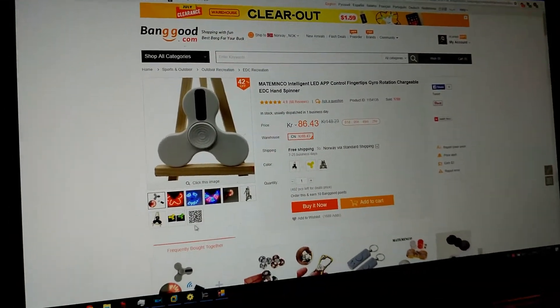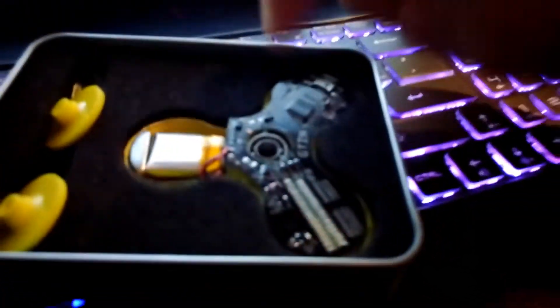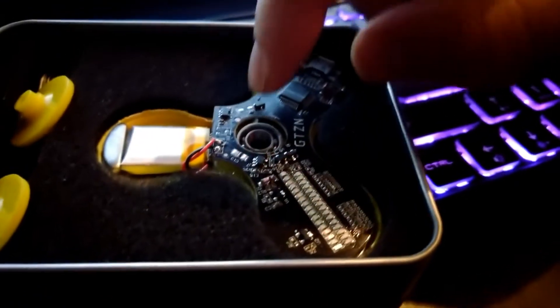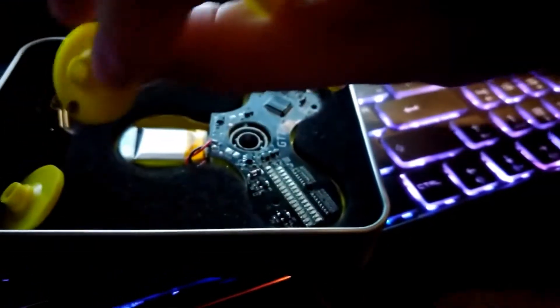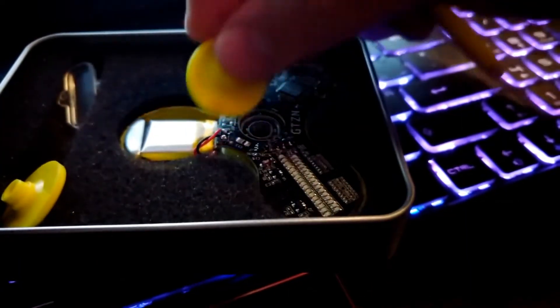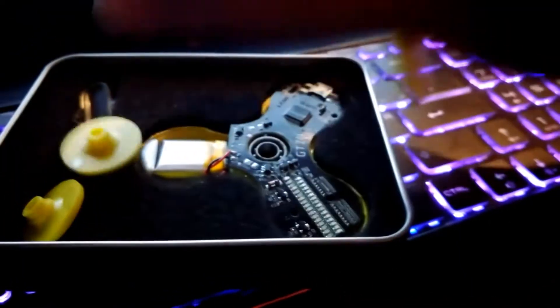This is the first one they sent me. It has a missing part inside - there's no hall effect sensor there, only one here and not there, so you cannot do anything. But the second one is really good.